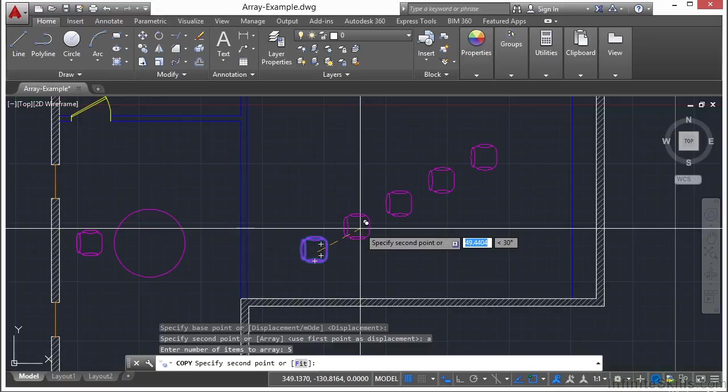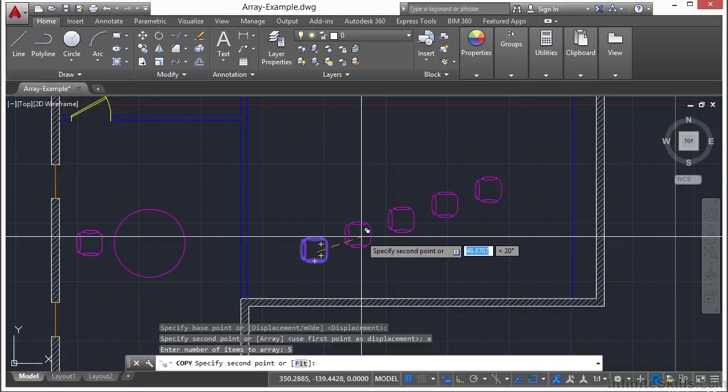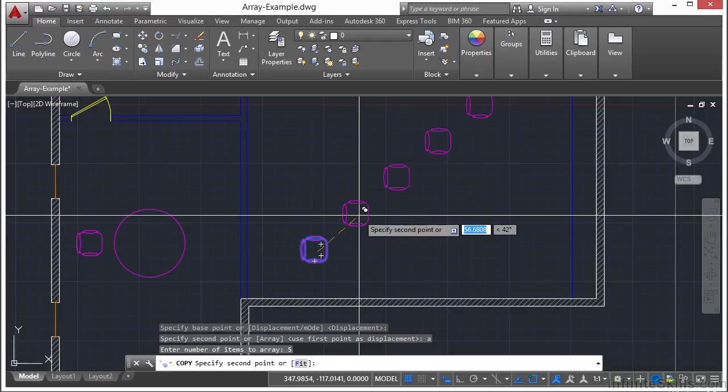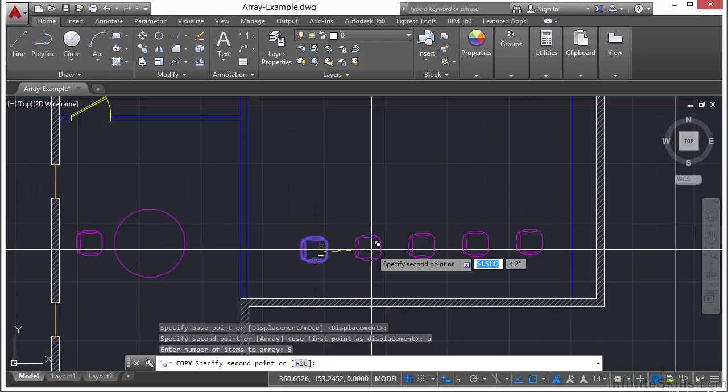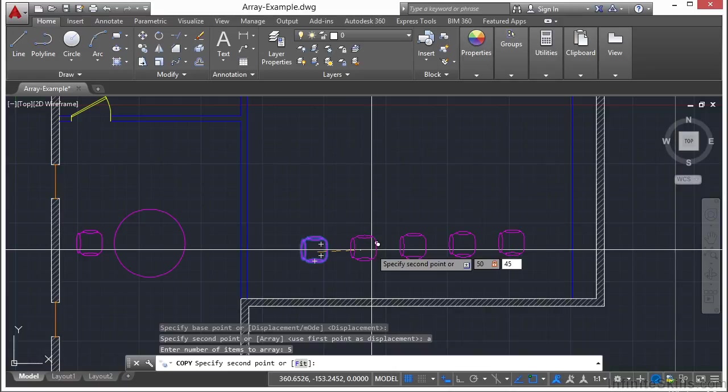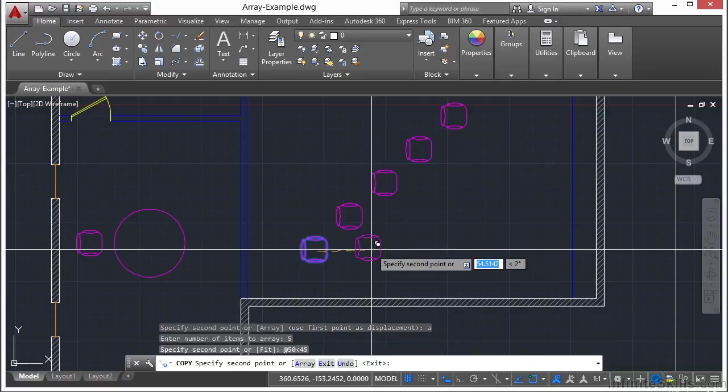Or you can type in the distance if you'd want and then enter in the angle. So let's say I want them at a 45 degree angle and I want them to be about 50 units apart. This works kind of like the line command. So type in the number 50, press tab, and I type in 45 degrees. Press return.